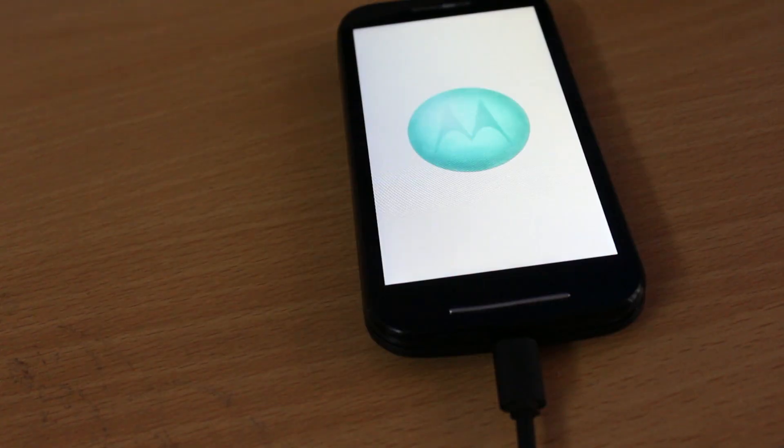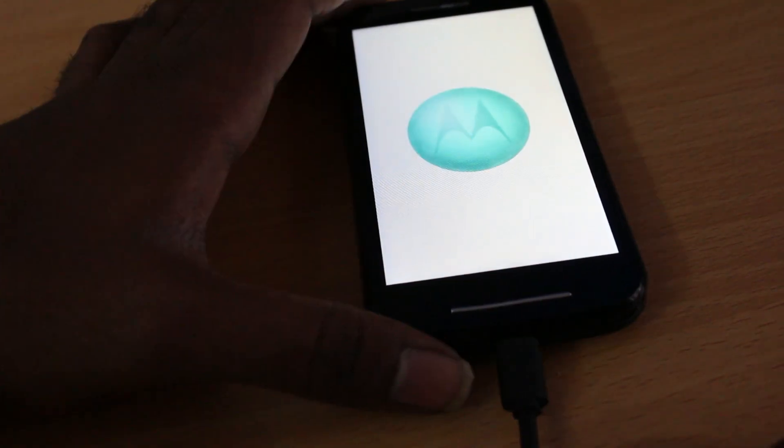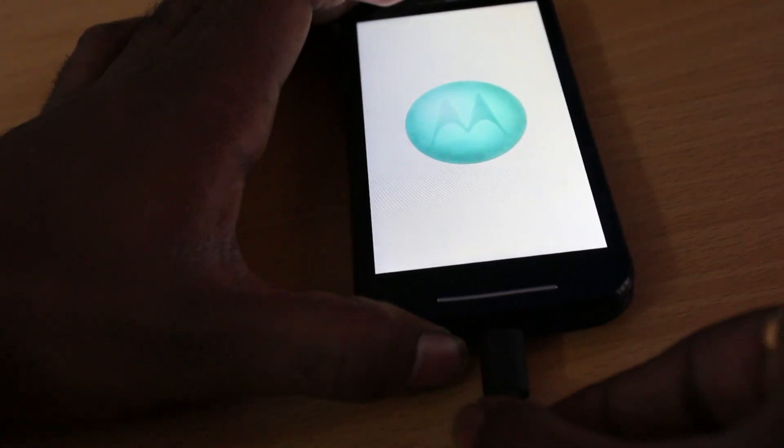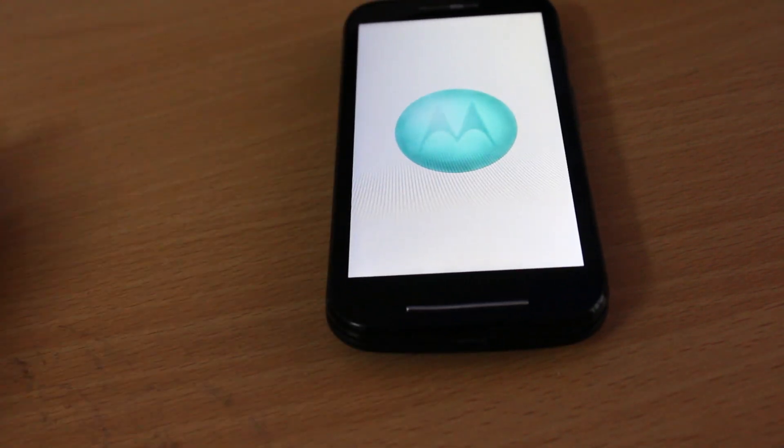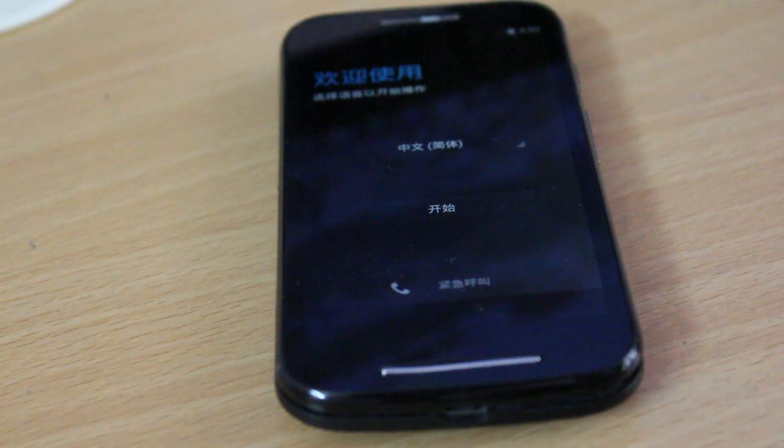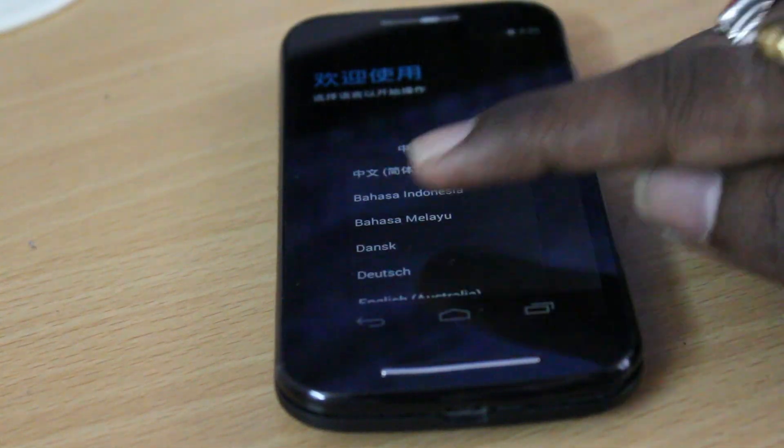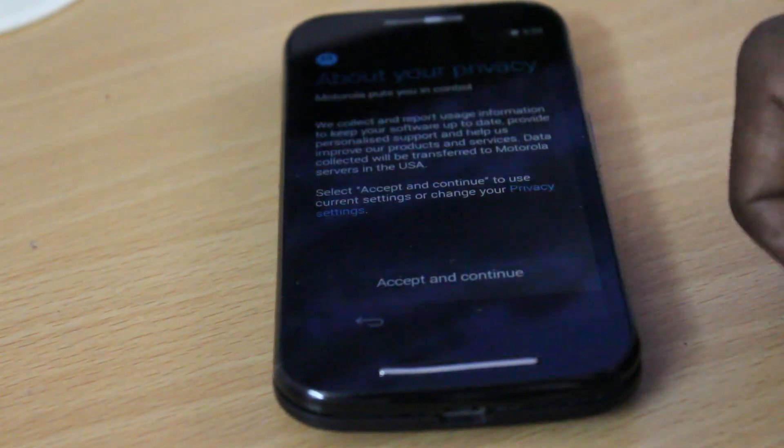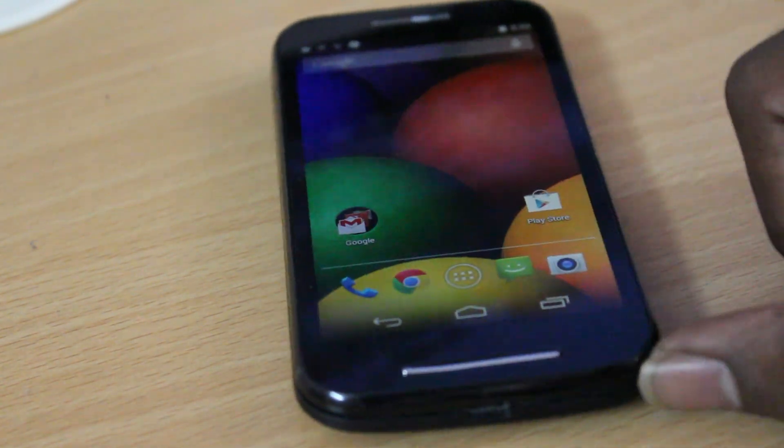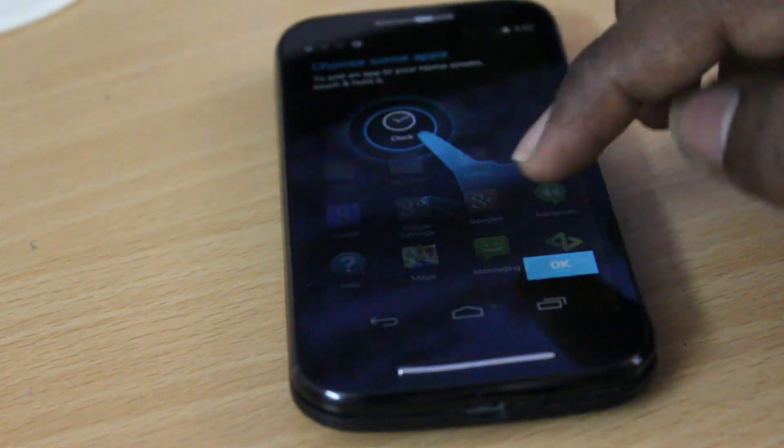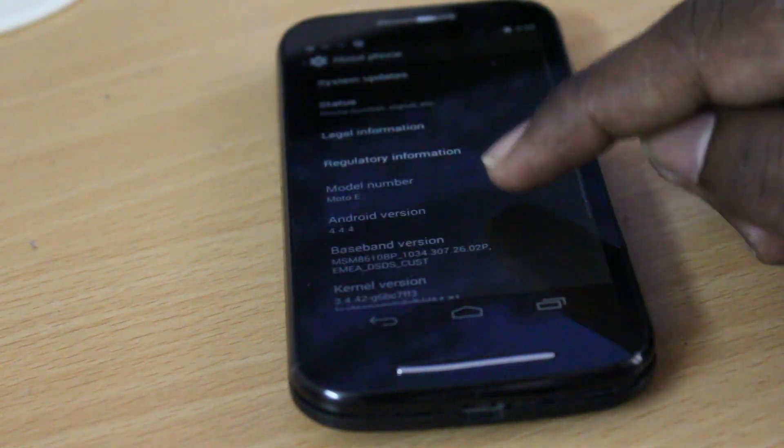Now you can see my device is booting up. You can remove your USB cable. As you can see, it's almost there and it's done. Now you can see the welcome screen of stock Android 4.4 KitKat.